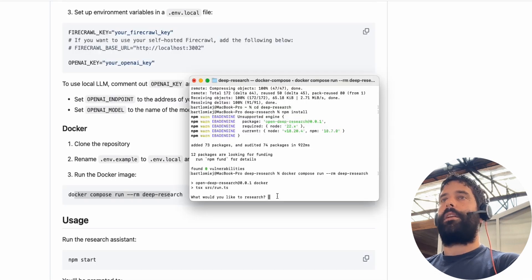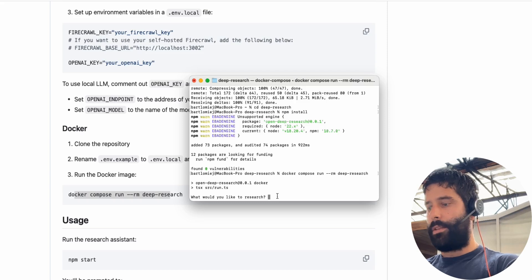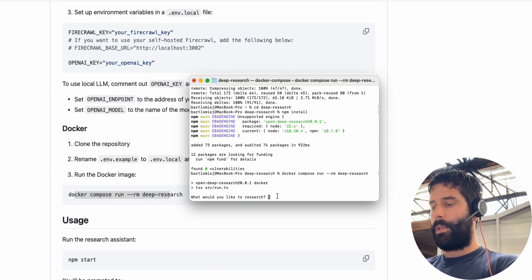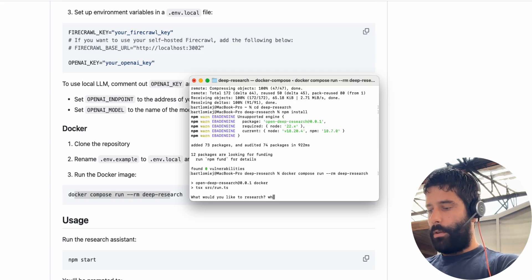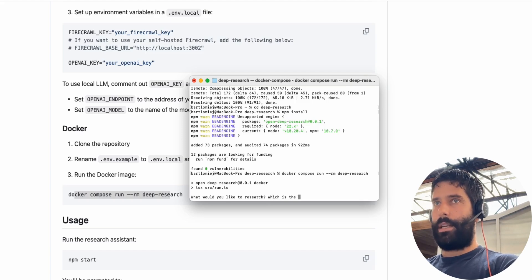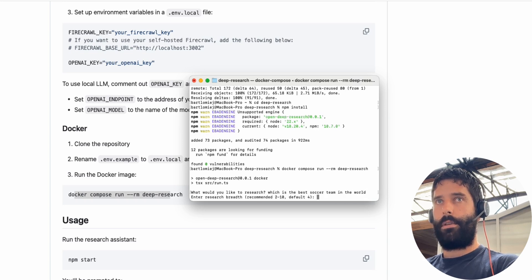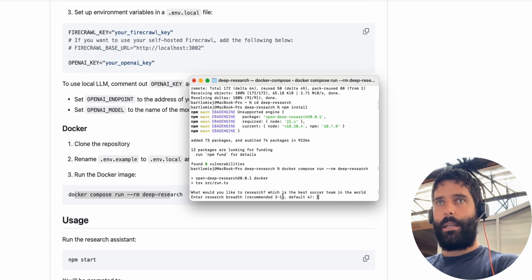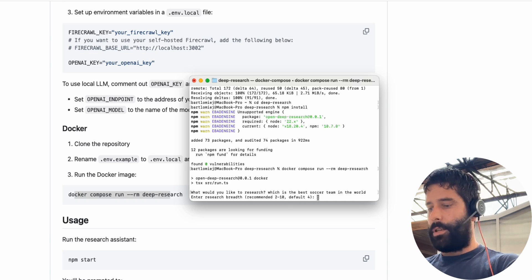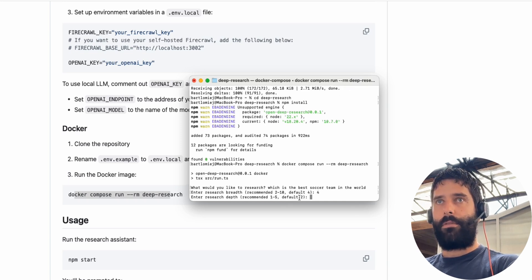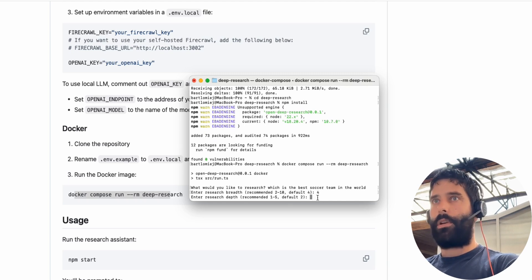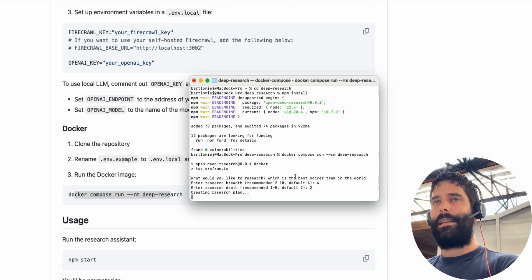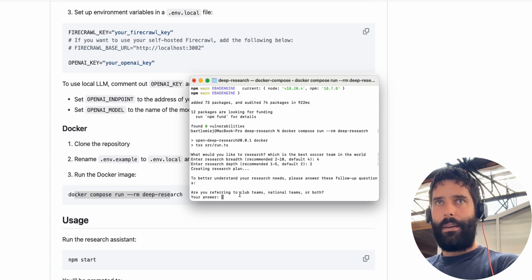So I'm just going to say which is the best soccer team in the world. And we have the breadth - okay so this is between I think one and ten, the default is four. I'm just going to go with the default of four. Here we have between one and five and the default is two. I'm going to go for default of two again.